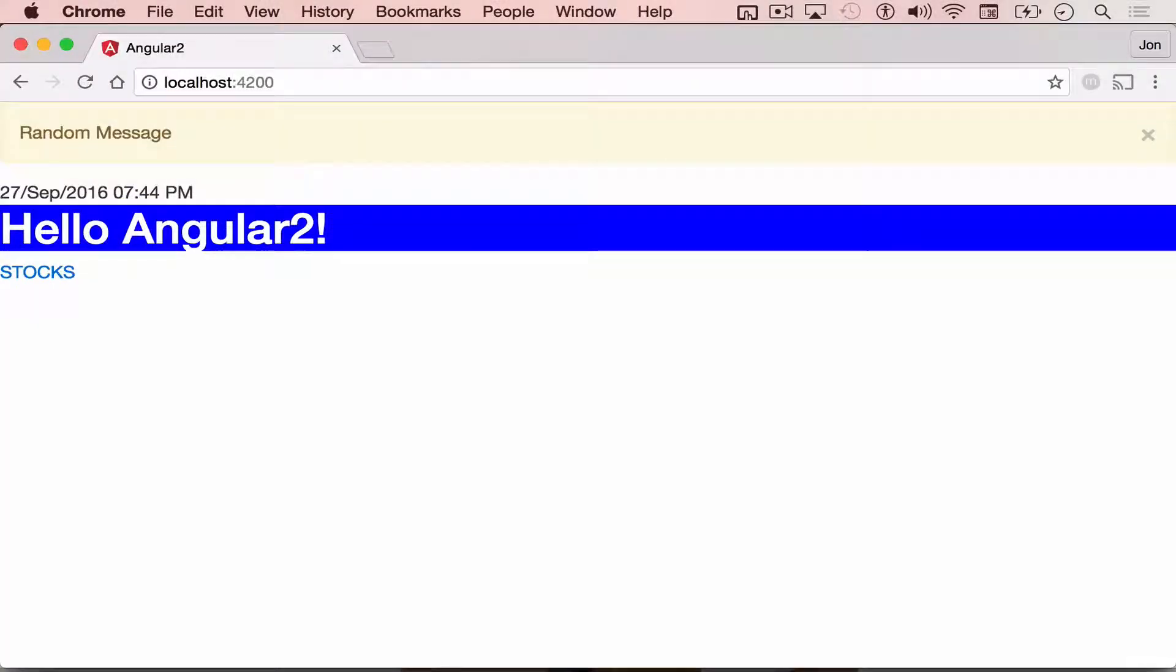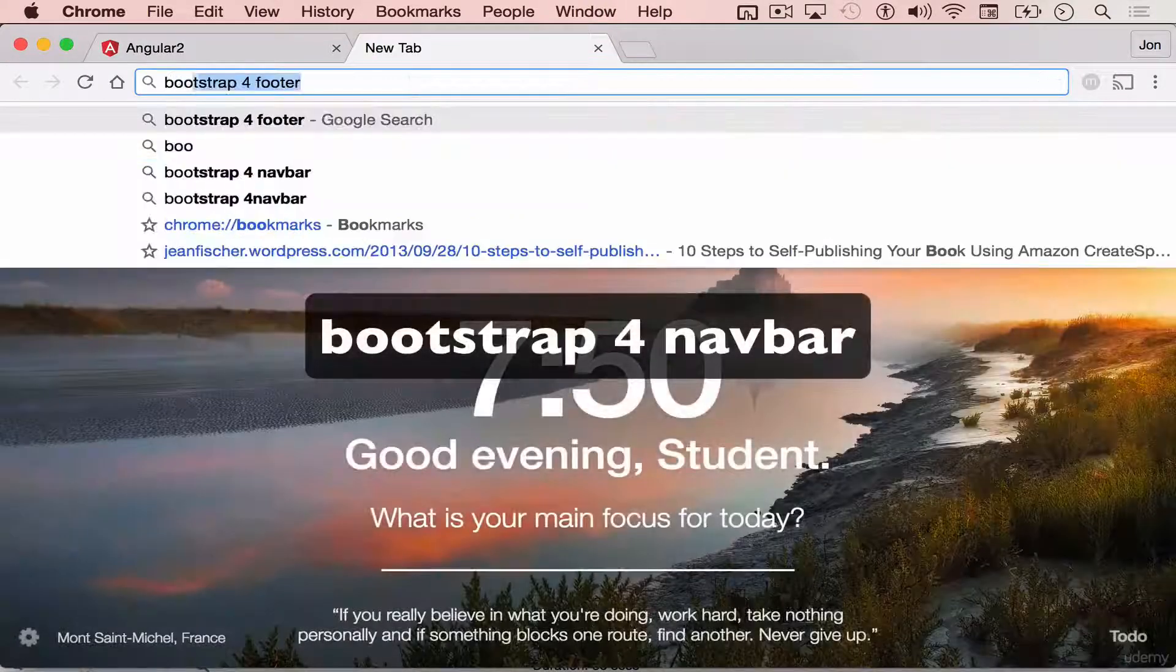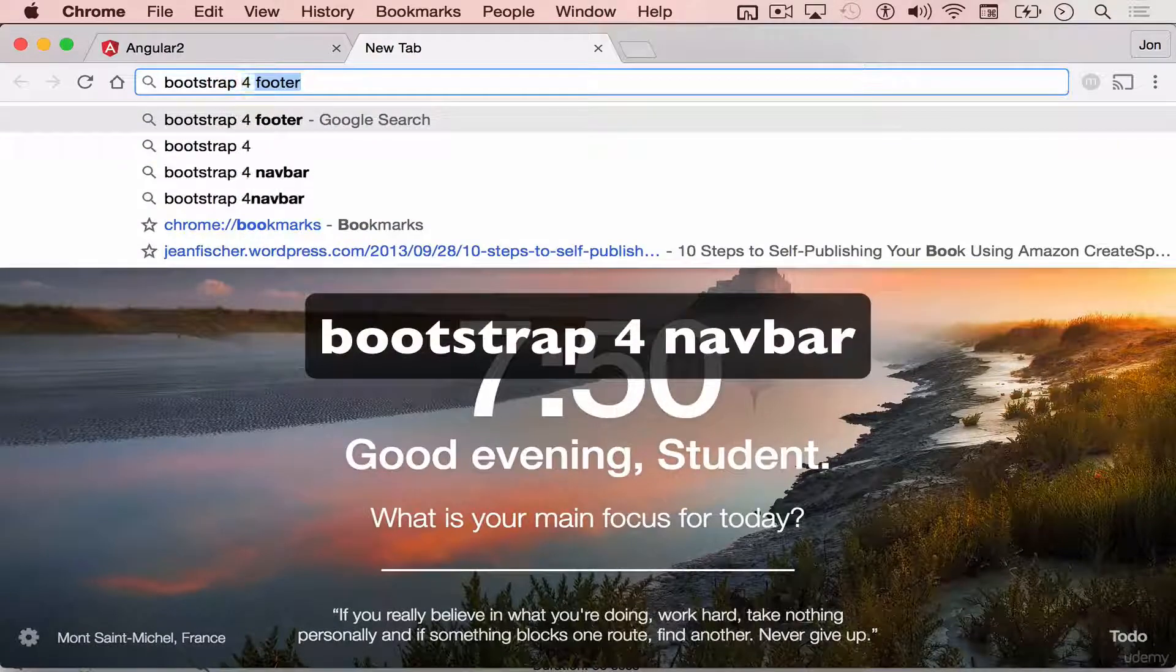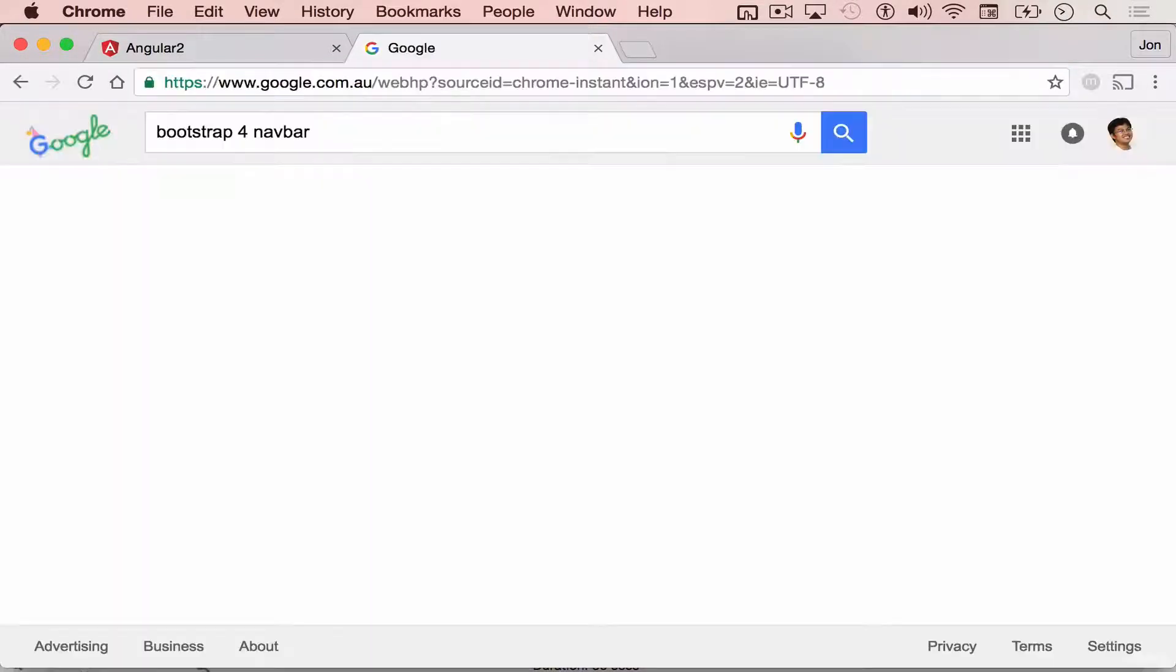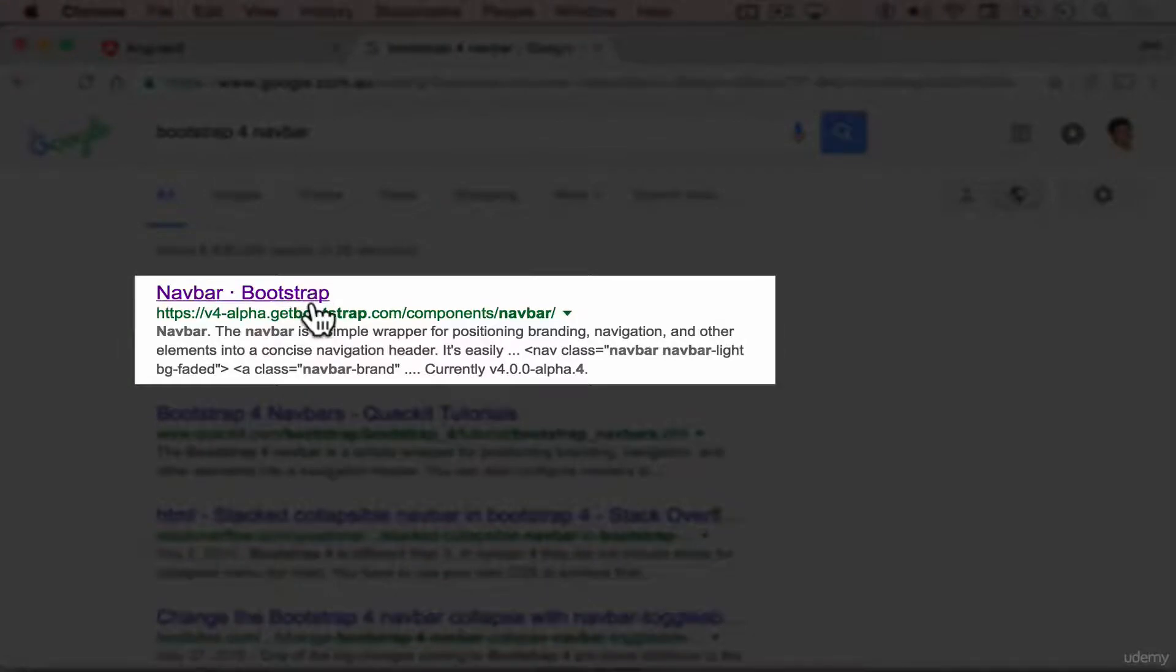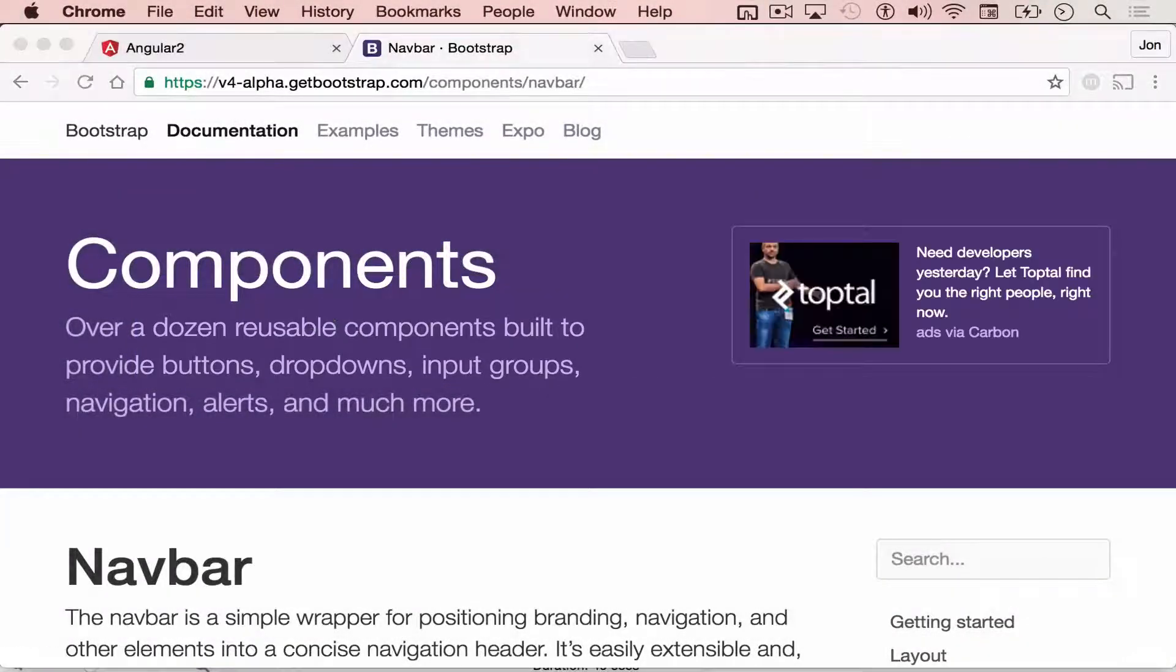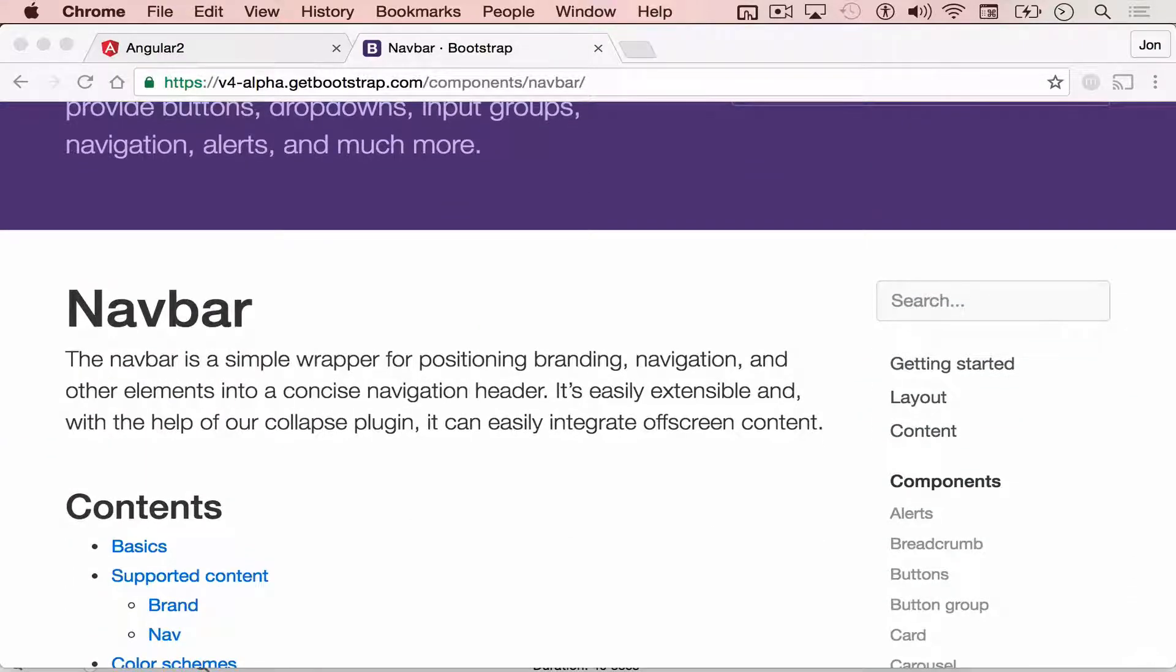Previously, we had successfully integrated Bootstrap 4 with our Angular 2 app. You can open a new tab and type Bootstrap 4 navbar. And then click this.